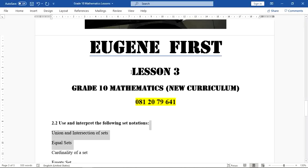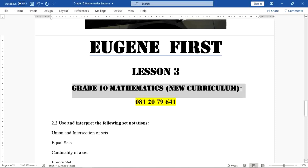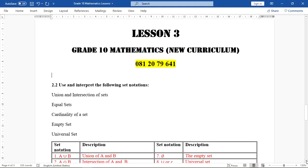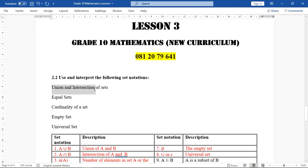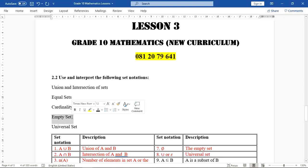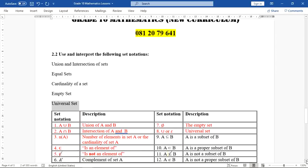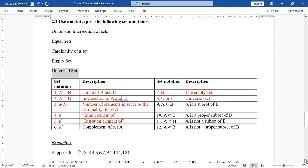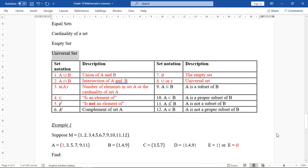Hello everyone, welcome to lesson number three. This is Creating Mathematics, the new curriculum. In this lesson I'll discuss the union and intersection of sets, equal sets, cardinality of a set, empty set, and also universal set. In the table below I have listed the set notations.